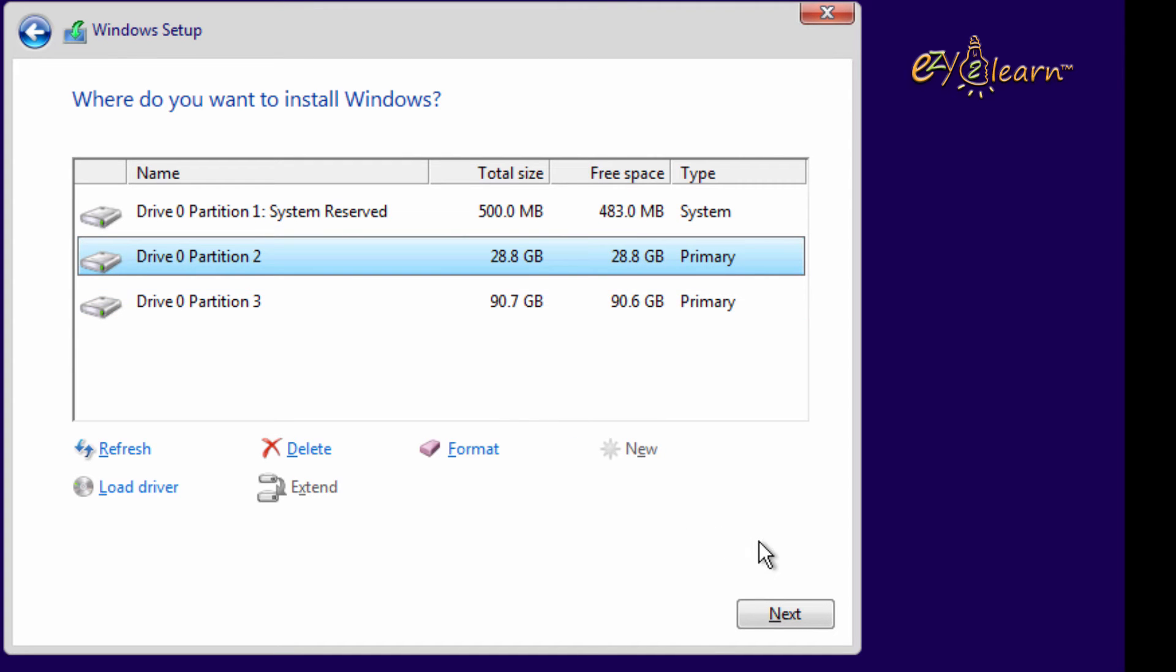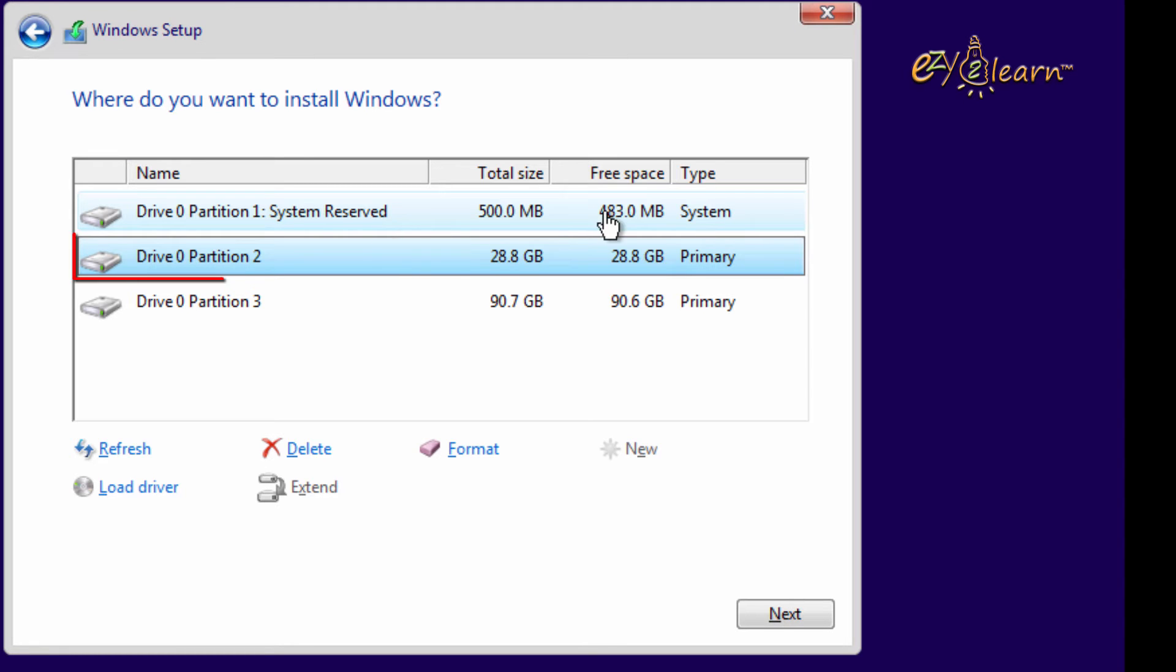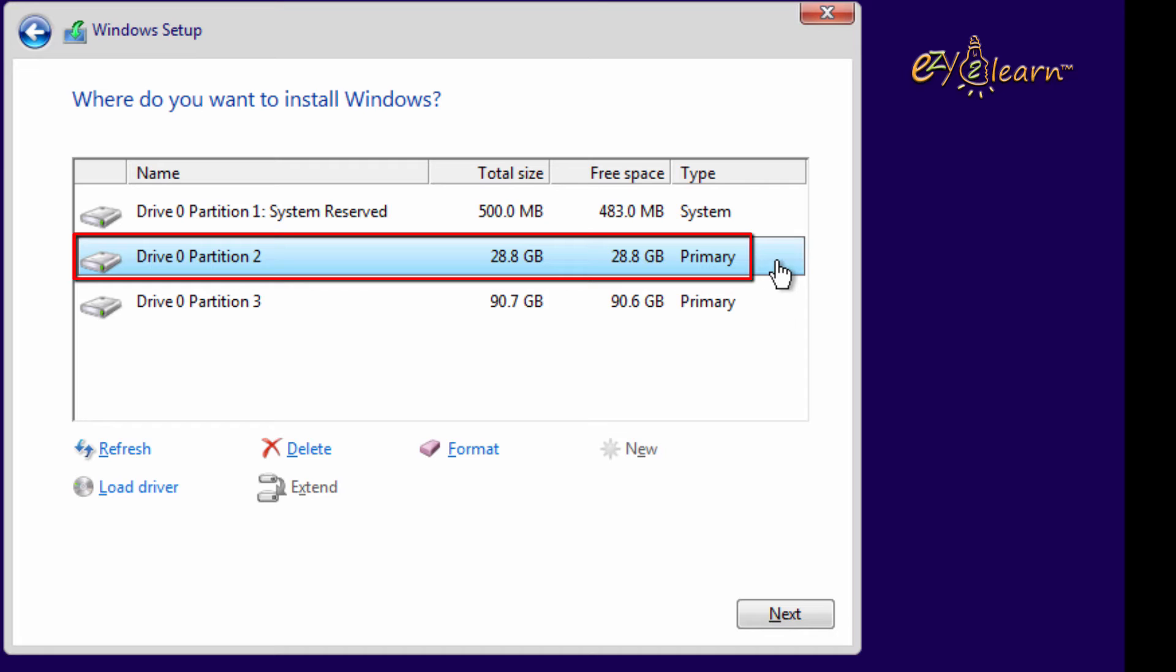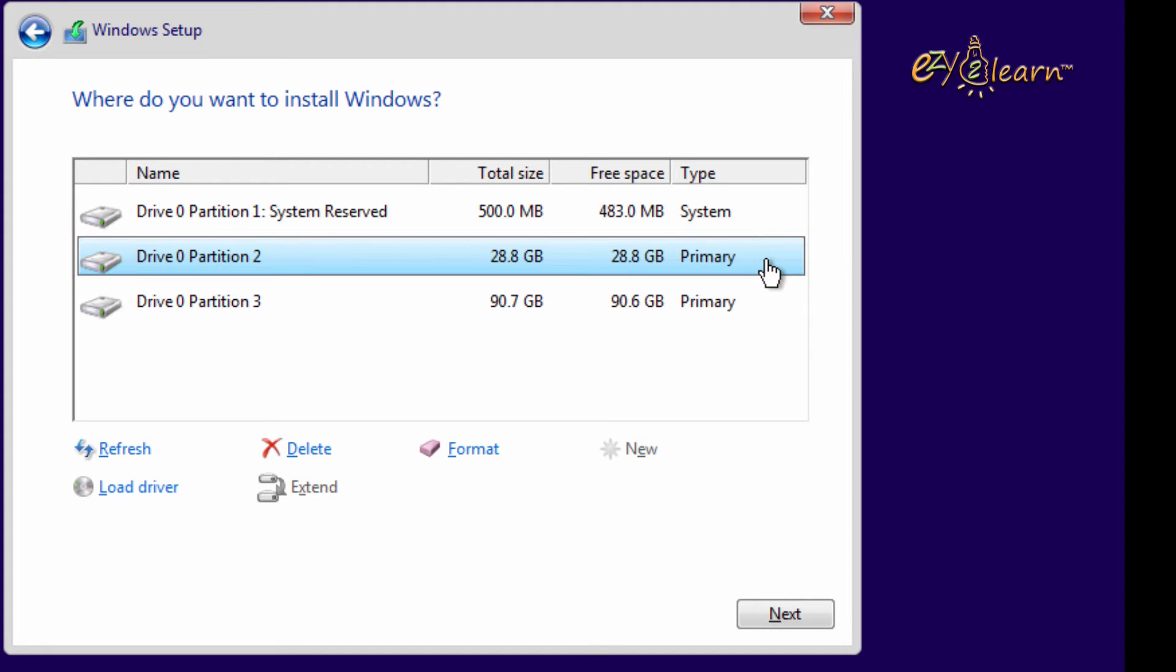Here, partition 1 is the additional partition that was created when we created the first partition. Now I will choose partition 2, which is C drive, to install Windows on it. Then click on next to start the process.